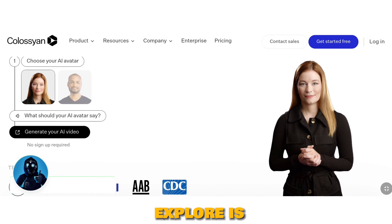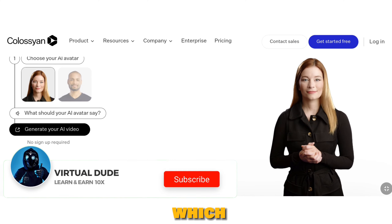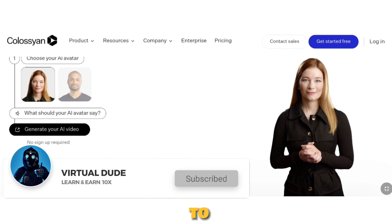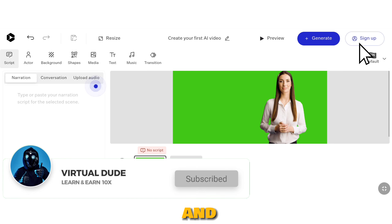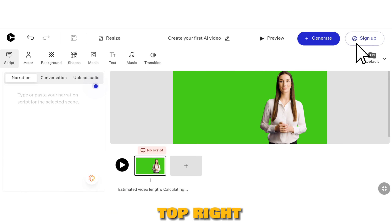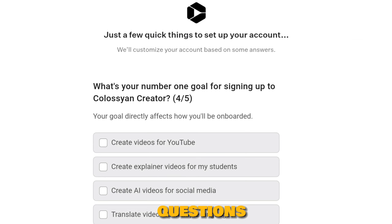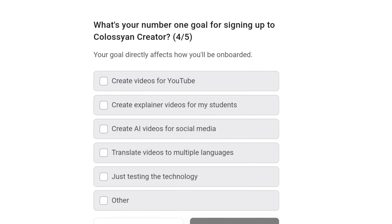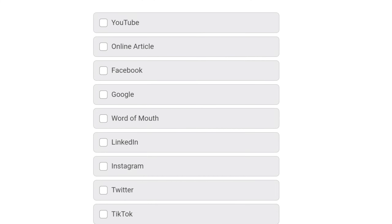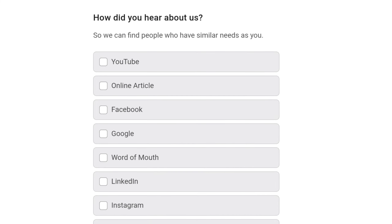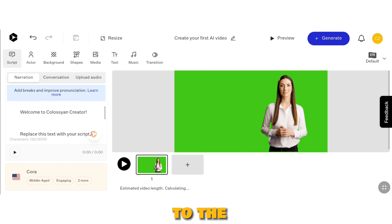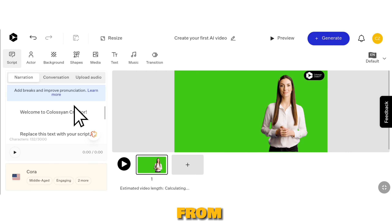The first tool we'll explore is Colossyan, which offers a 14-day free trial. To begin, click on Get Started Free and then proceed to the top right corner where you'll find the Sign Up button. Register using your email and answer a few questions. Once completed, you'll be redirected to the work page. You can adjust the size from here.